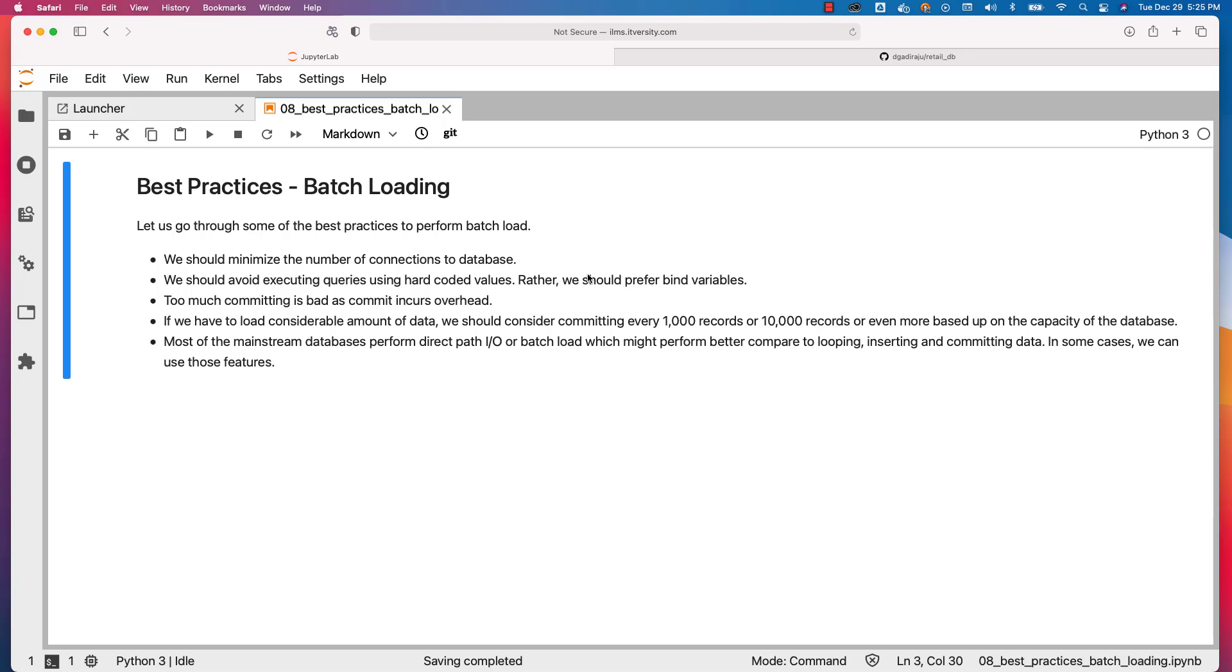Too much committing is bad as commit incurs significant overhead. It triggers something called a checkpoint, and checkpoint is quite expensive. You should avoid committing very frequently. If you have to load a considerable amount of data, even committing at the end is bad.